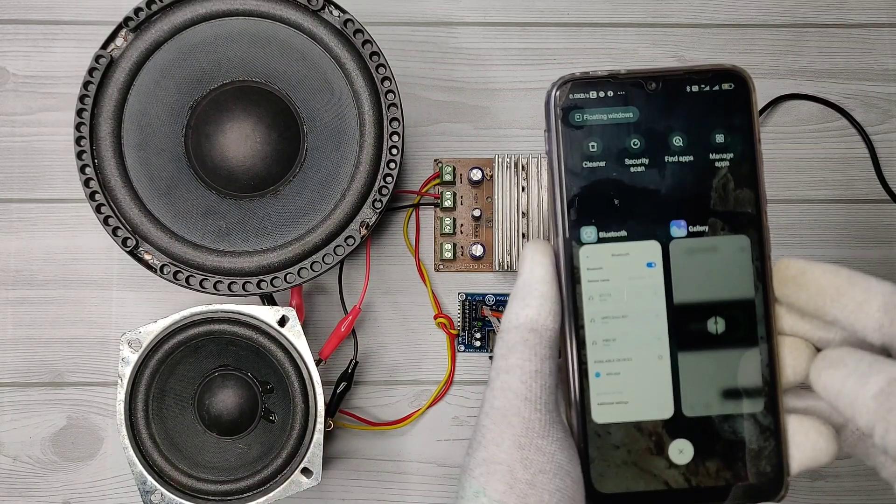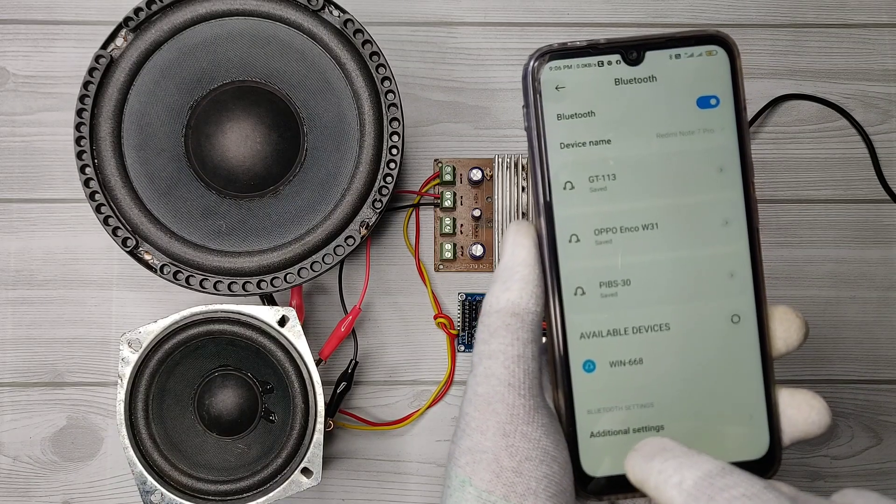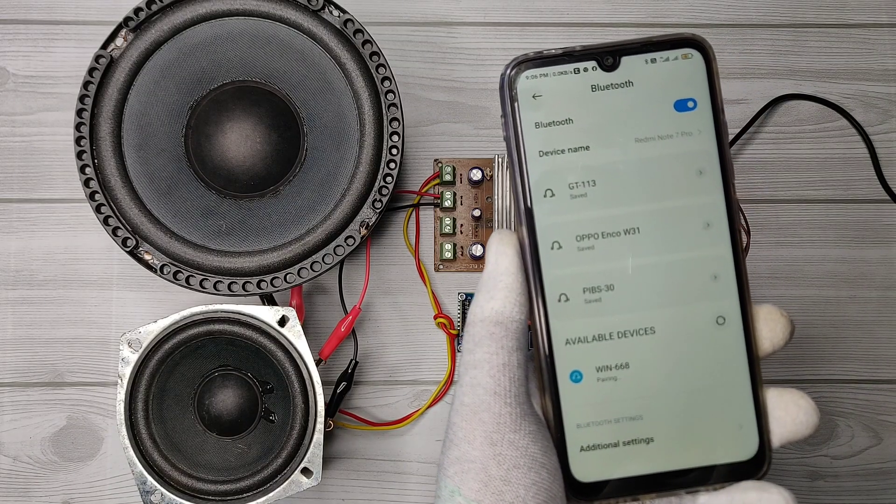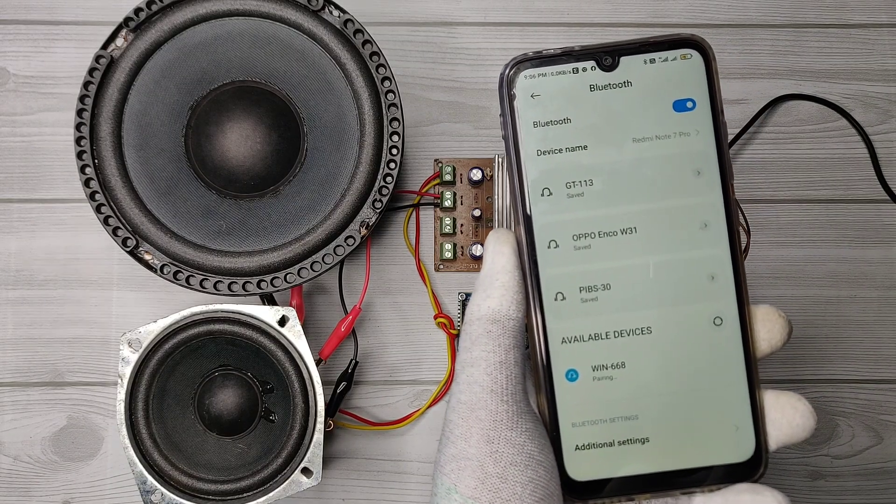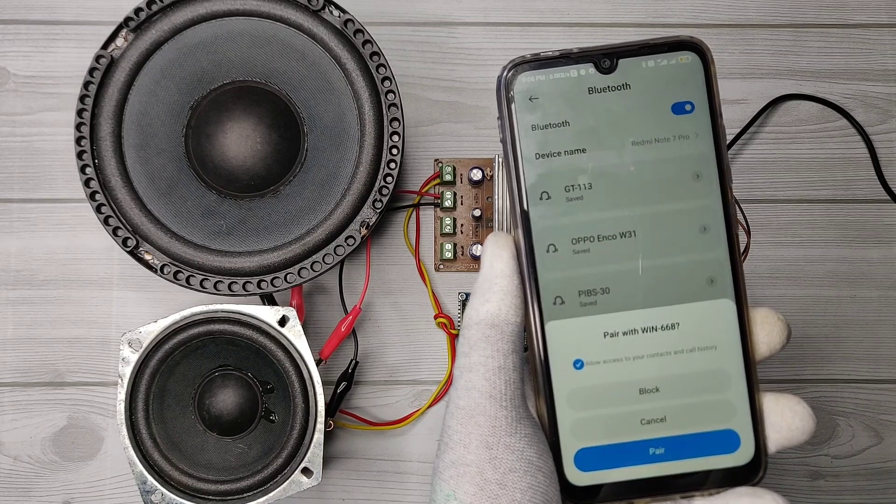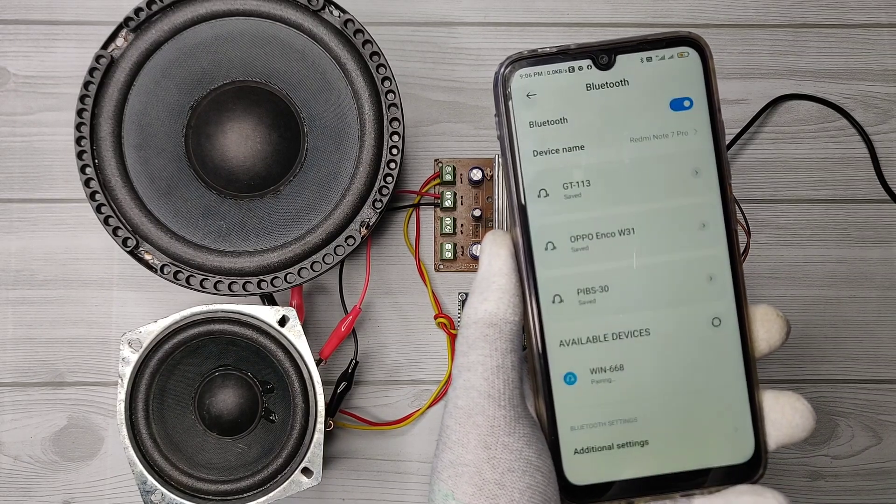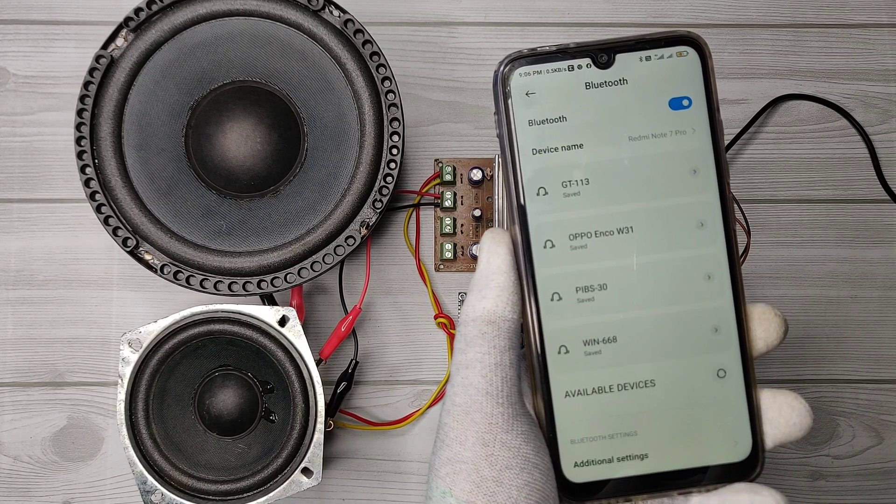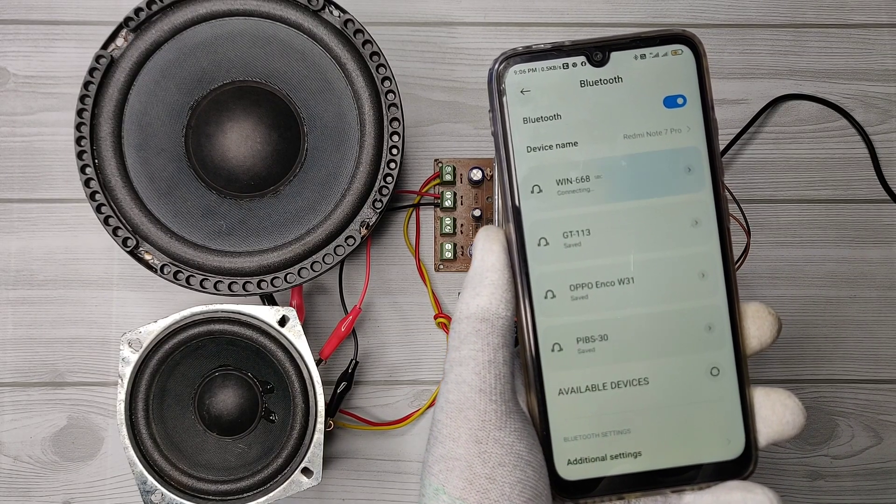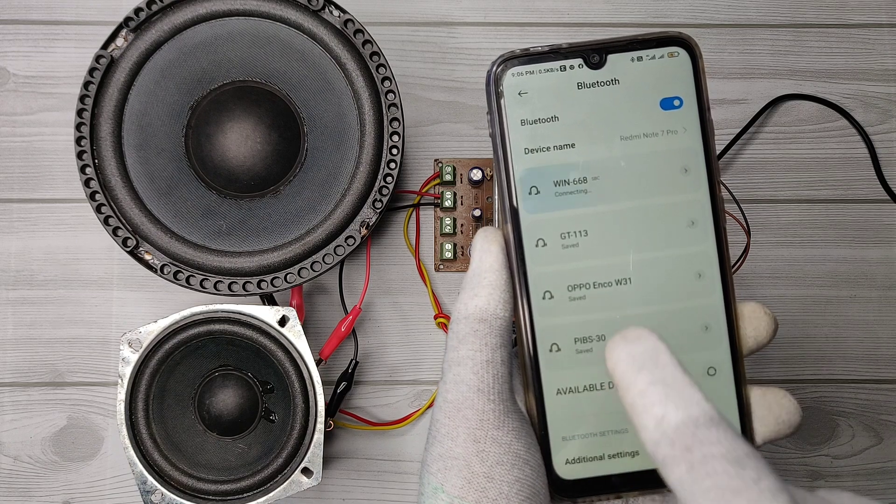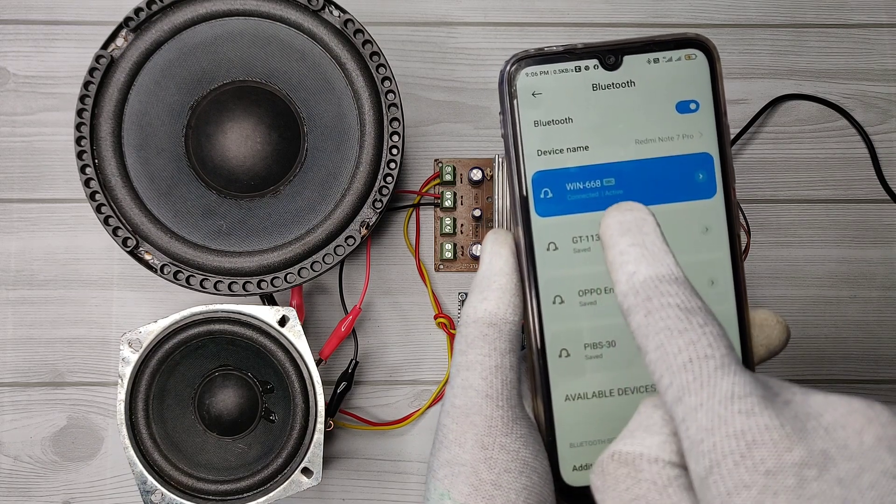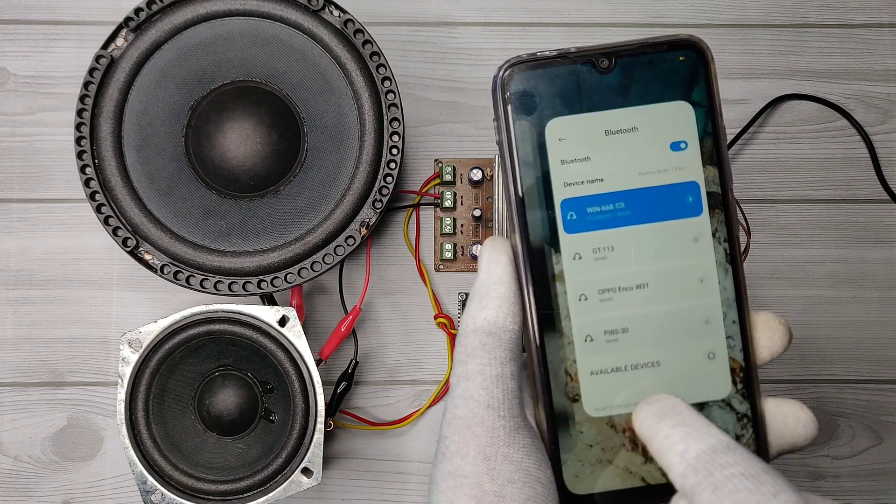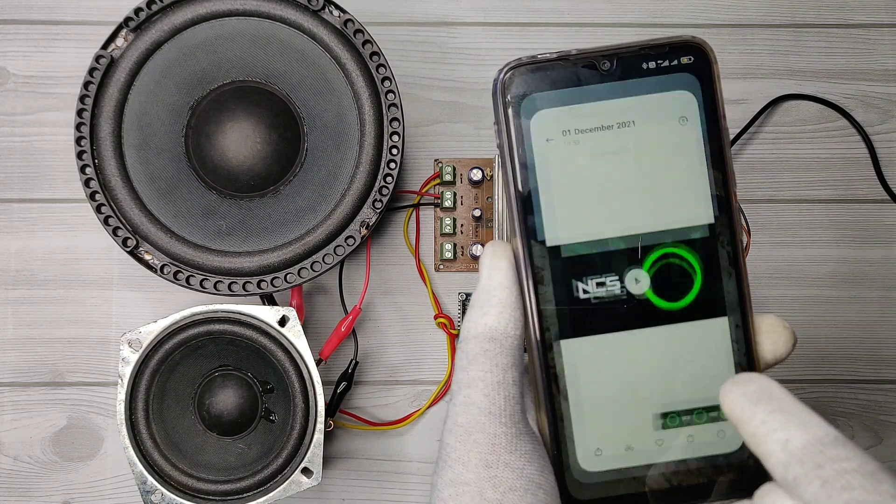Now let's connect phone with Bluetooth. It's now connected. Now let's play the sound.